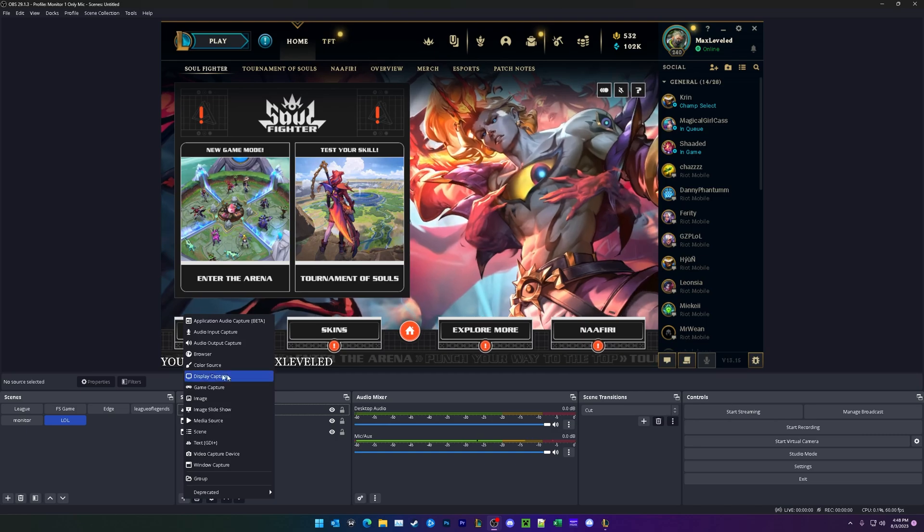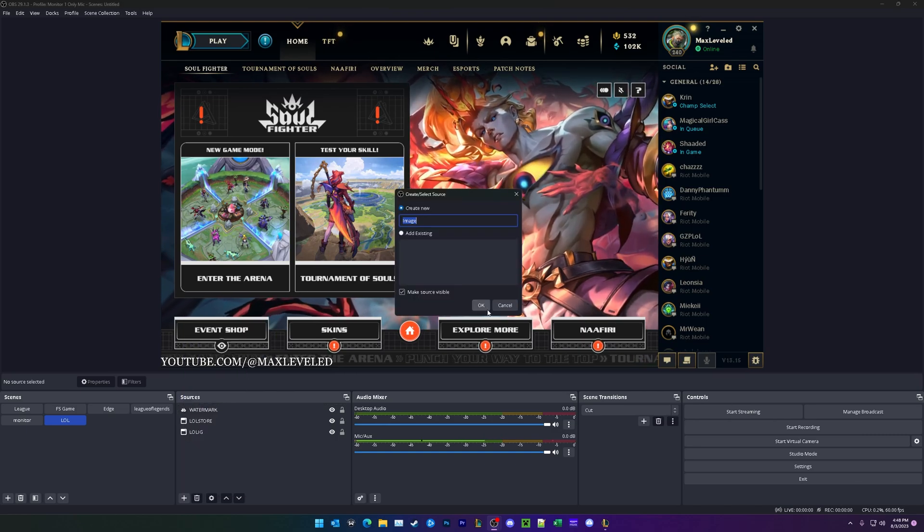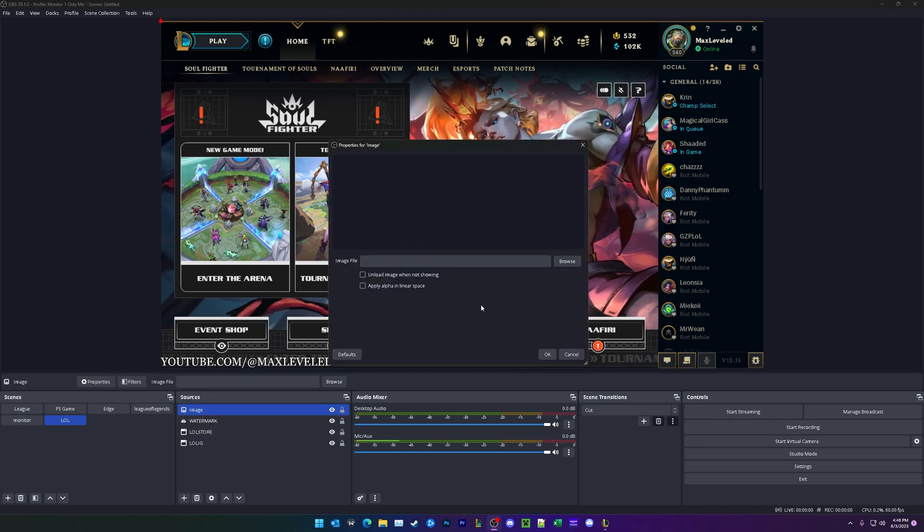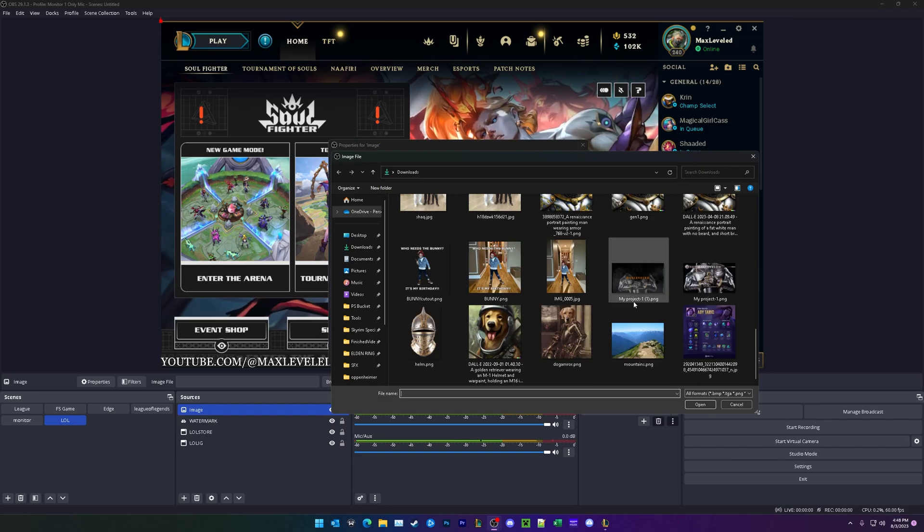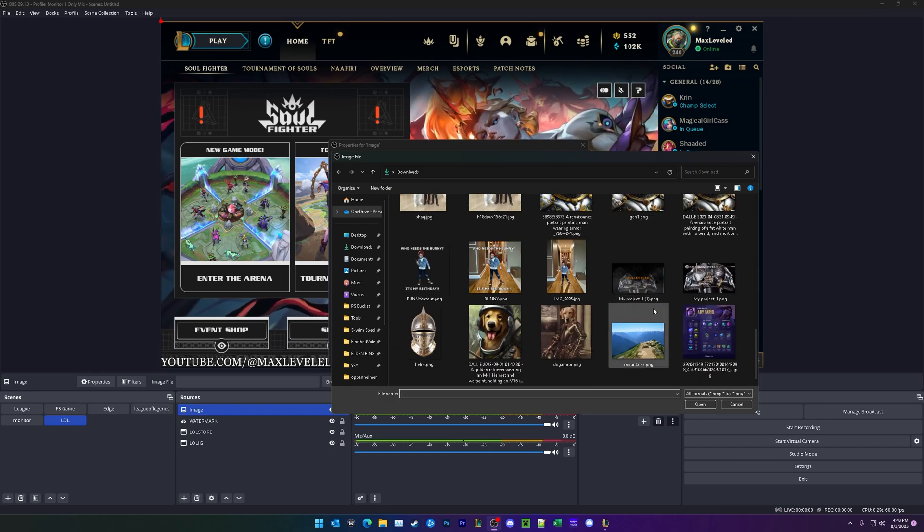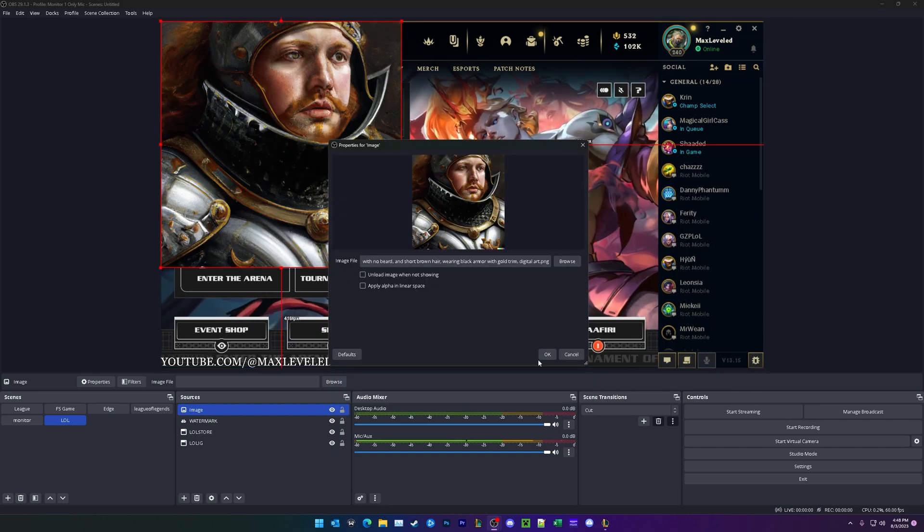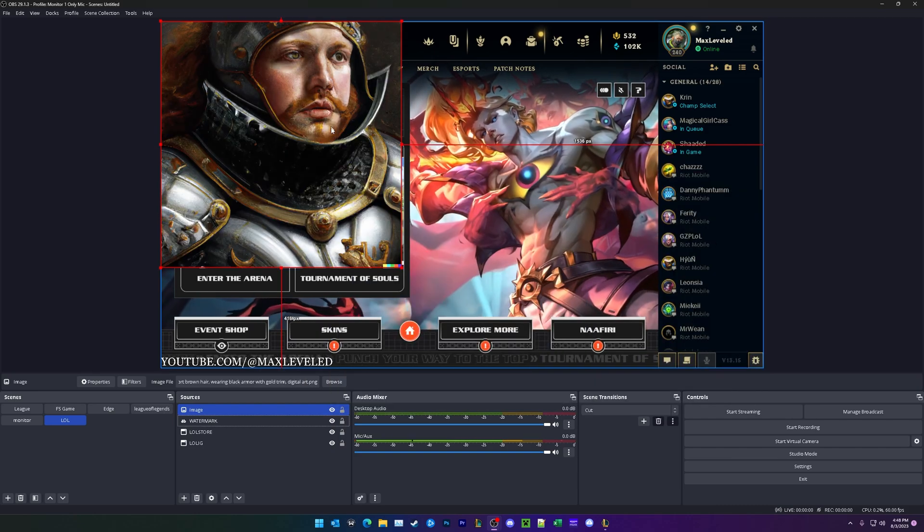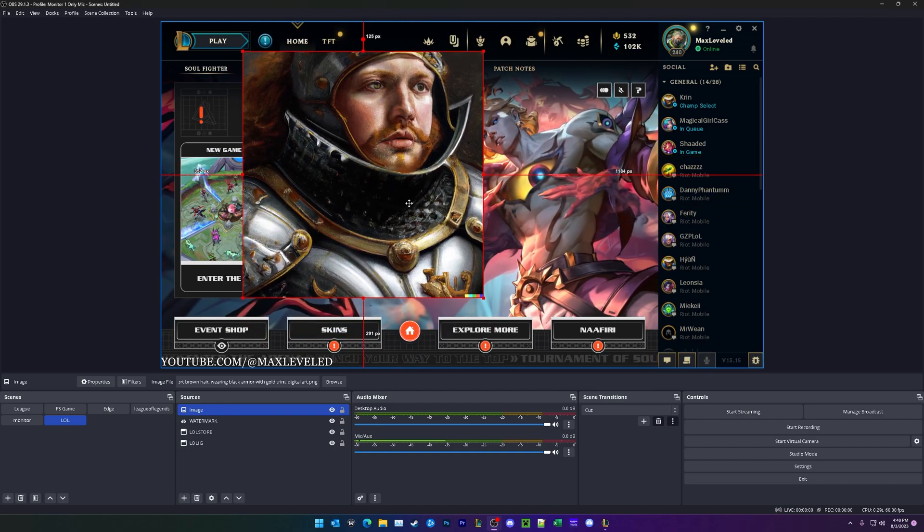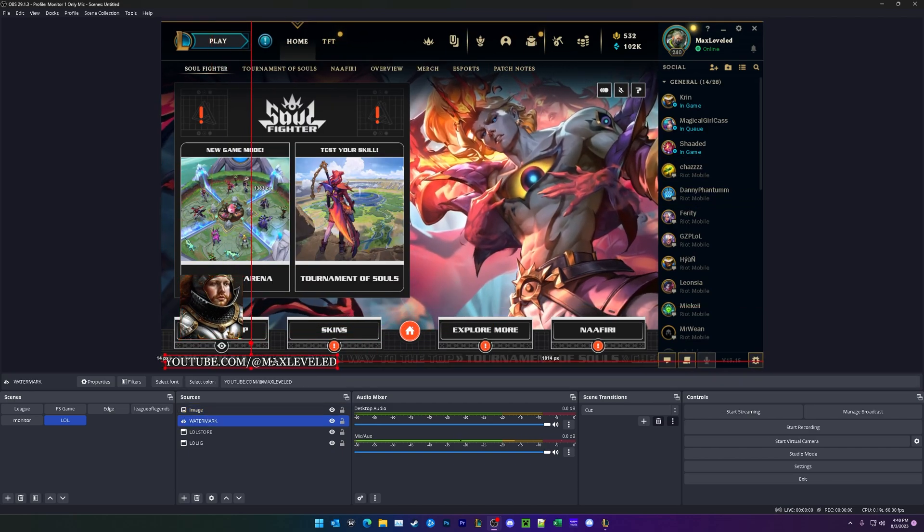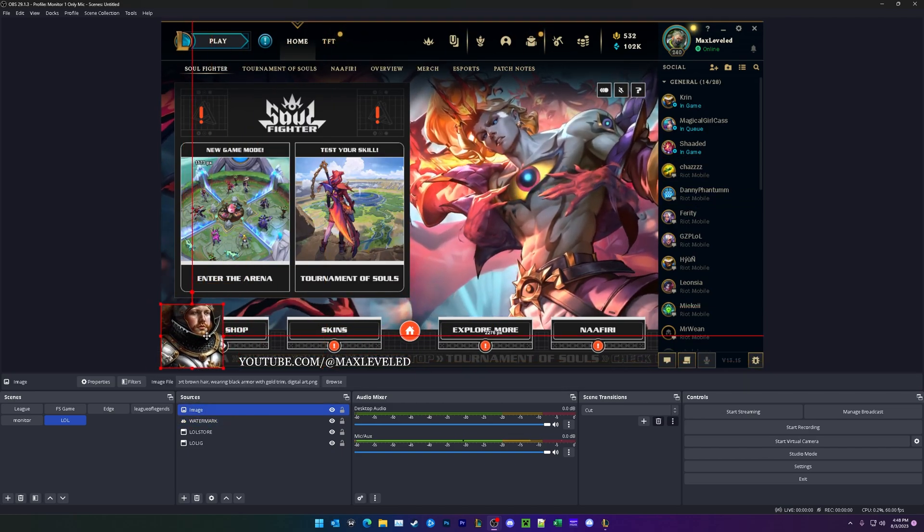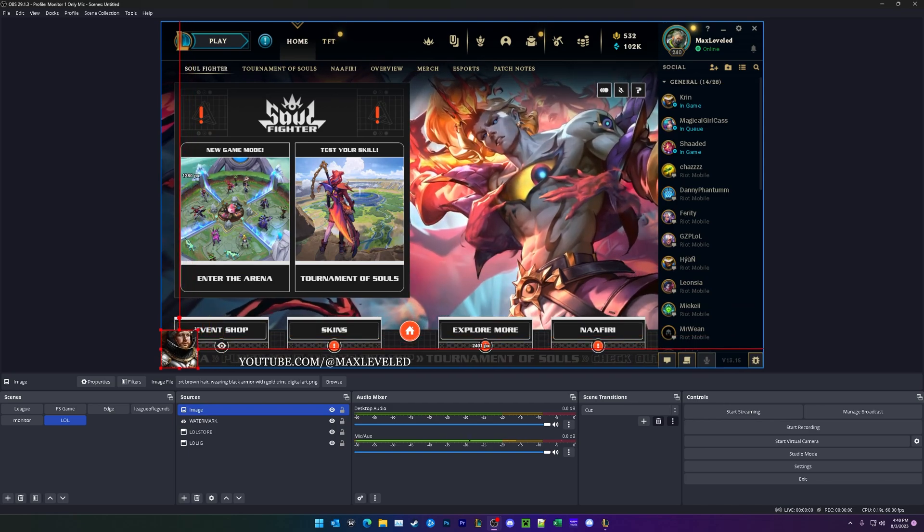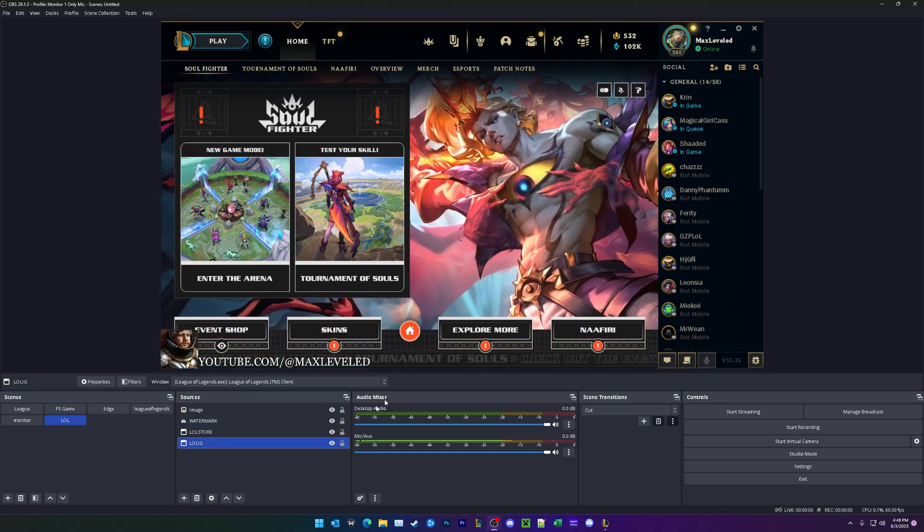And I can add in an image as well under sources. You can add any type of image you'd like. So I just have my channel picture right here. And we're going to go ahead and scoot that to the side, add in a picture in the bottom left corner like that.